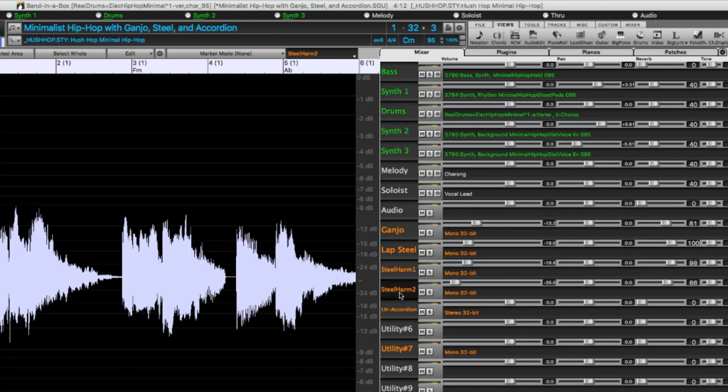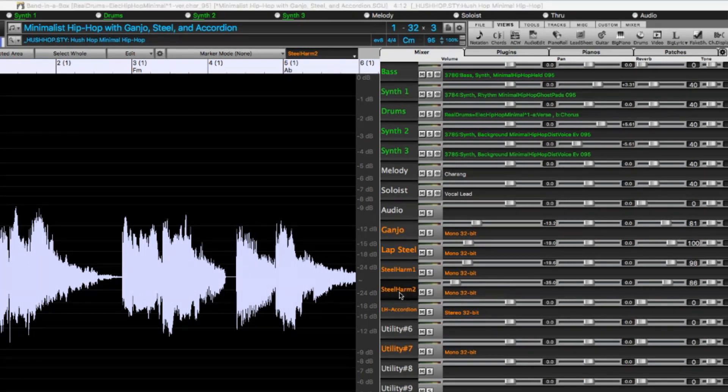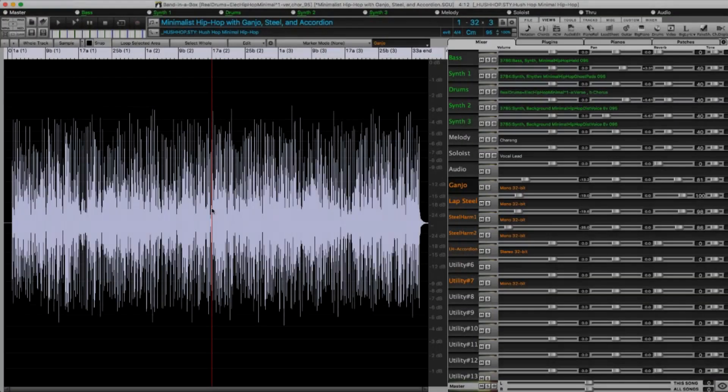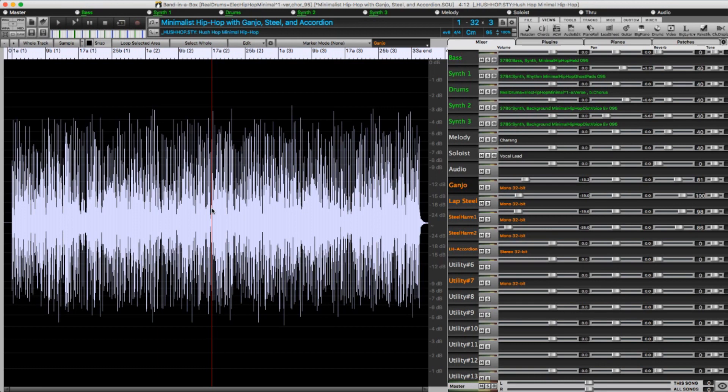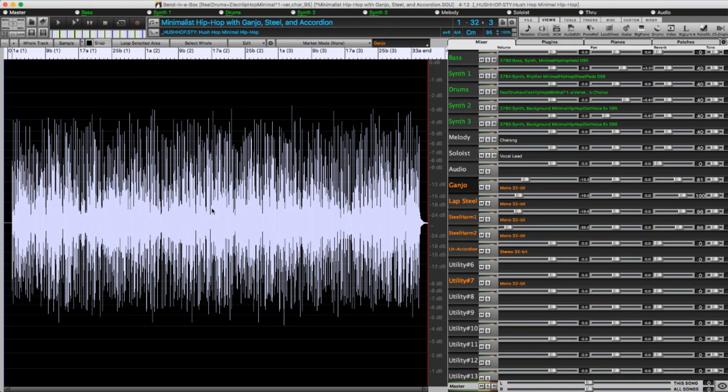All of these things go for the other similar views, such as Notation and Piano Roll. And there are useful new hotkeys available in the Audio Edit window. The Home and End buttons now have intuitive functions in the Audio Edit window. Home will move the cursor to the beginning of a track, and End will move the cursor to the end of the track.